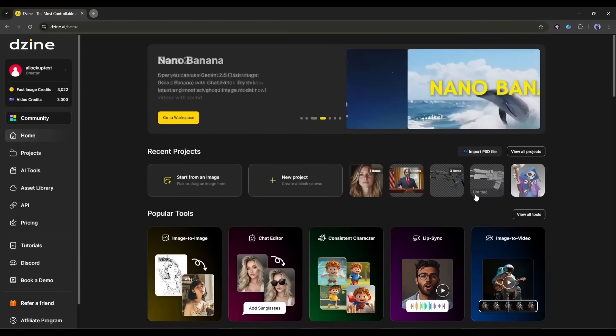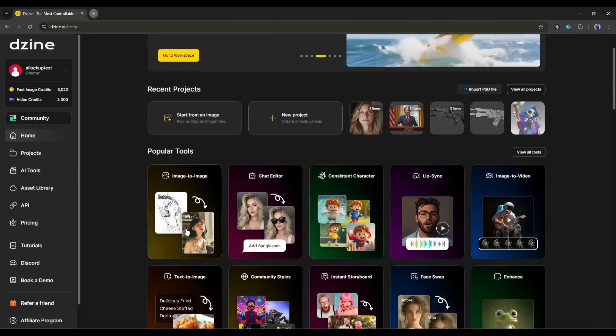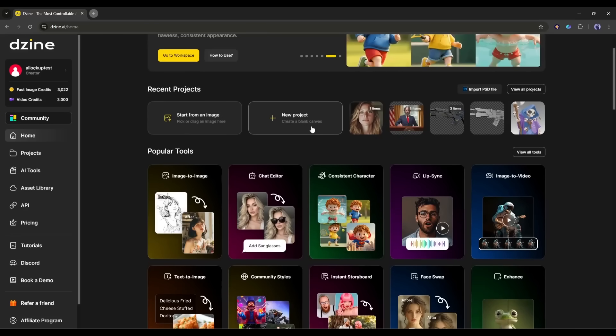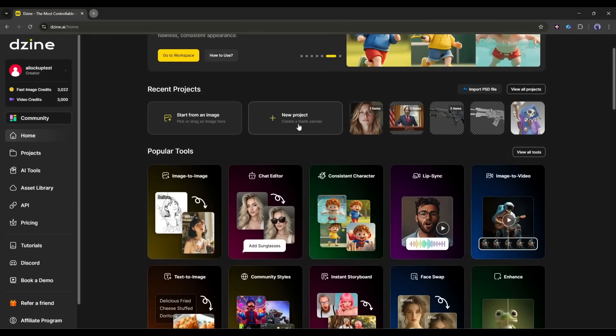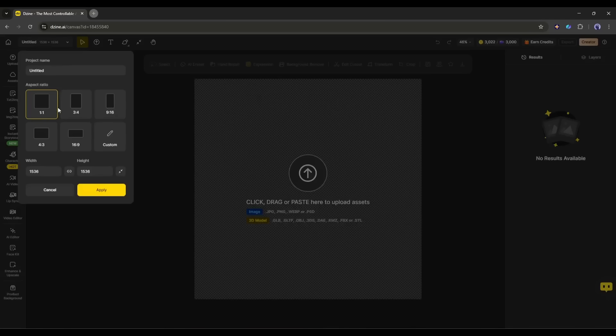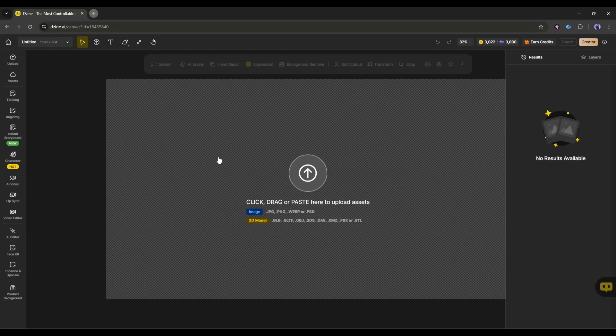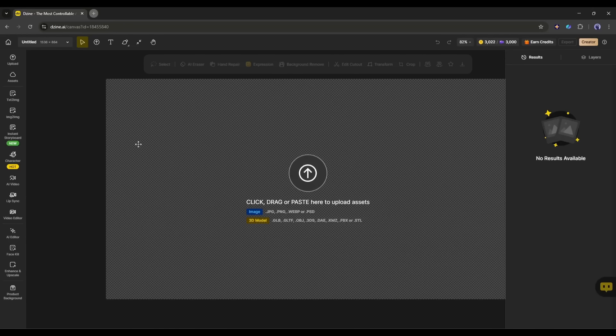To create the lip-sync, you can select the lip-sync tool from here, or create a new project to get started. I am creating a new project. Now, enter a name and then select the aspect ratio of the project. Our project is ready.